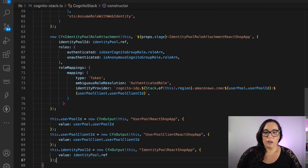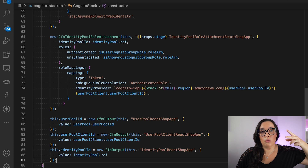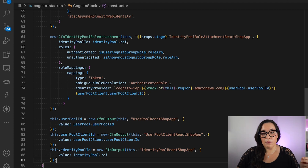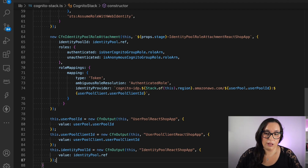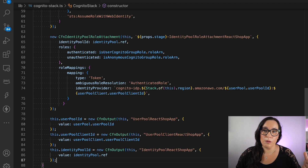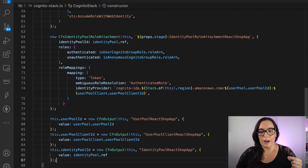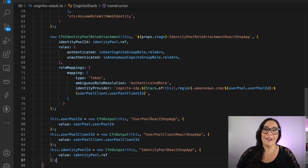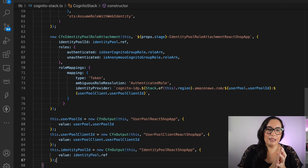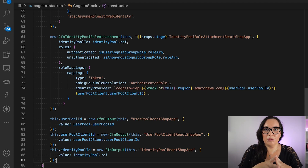Finally, we do the Cognito identity pool role attachment, where we attach the two roles — authenticated and unauthenticated — to the identity pool. The identity provider is mapped there with the user pool ID and client ID, so all the concepts are gathered here in this role attachment. You don't need to do any manual work — when you deploy this, everything will be built for you.